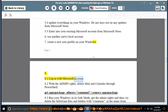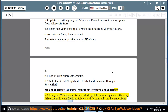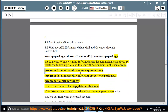Method 8: Log in with your Microsoft account. With admin rights, delete Mail and Calendar through PowerShell using: Get-AppxPackage *community* | Remove-AppxPackage. Method 8.3: Run Windows in safe mode, get admin rights, and delete the following files and folders with 'community' in the name from: \ProgramData\Microsoft\Windows\AppRepository, \ProgramData\Microsoft\Windows\AppRepository